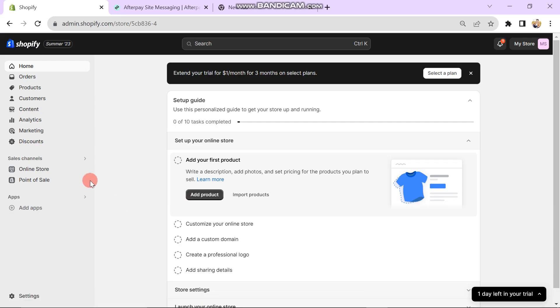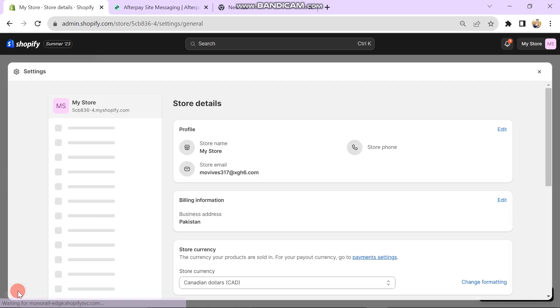After this, you can see there are many options on the left side of the screen. You have to click on the Settings option which is on the bottom left side of the screen.